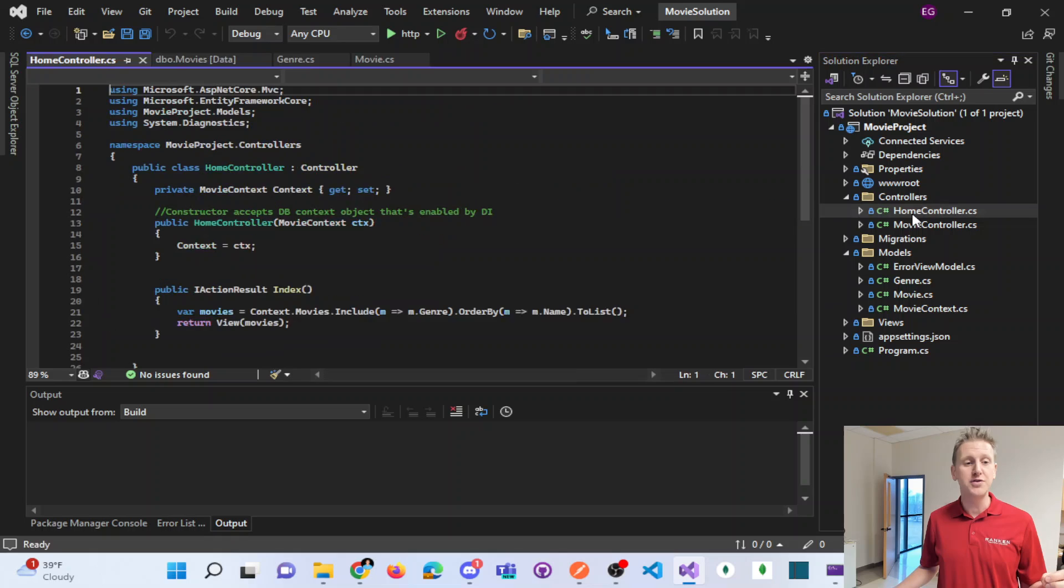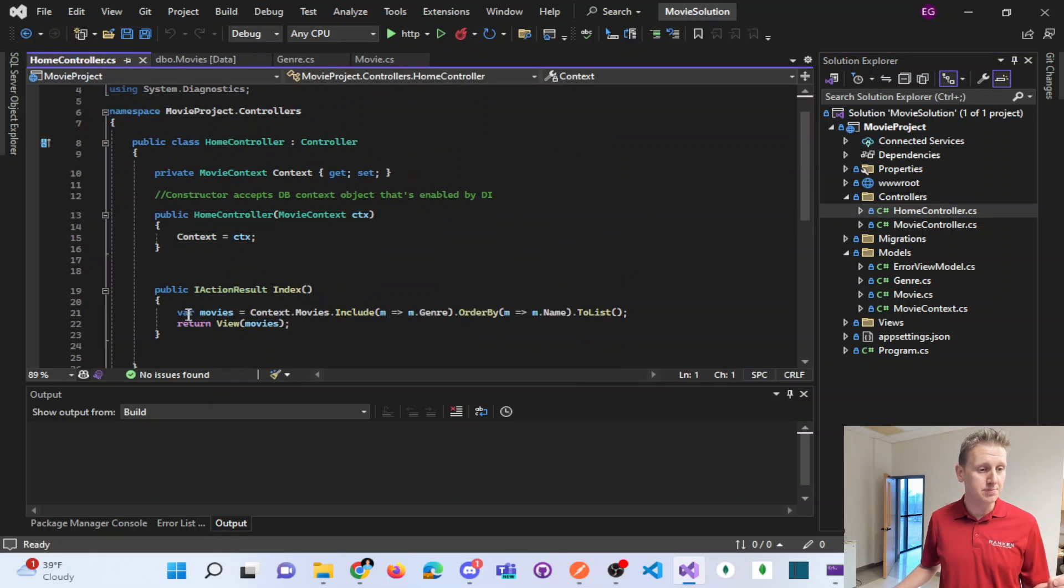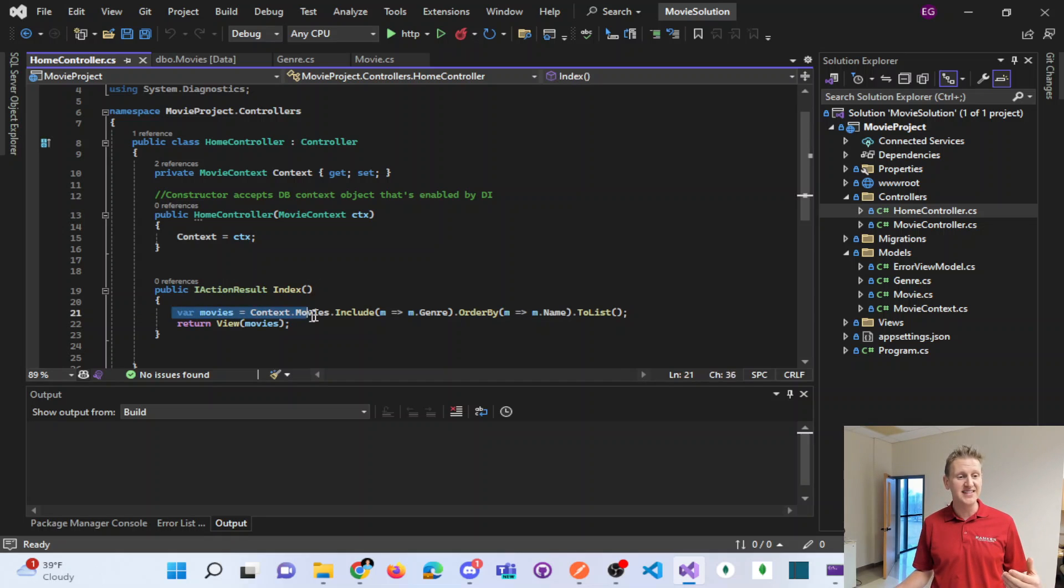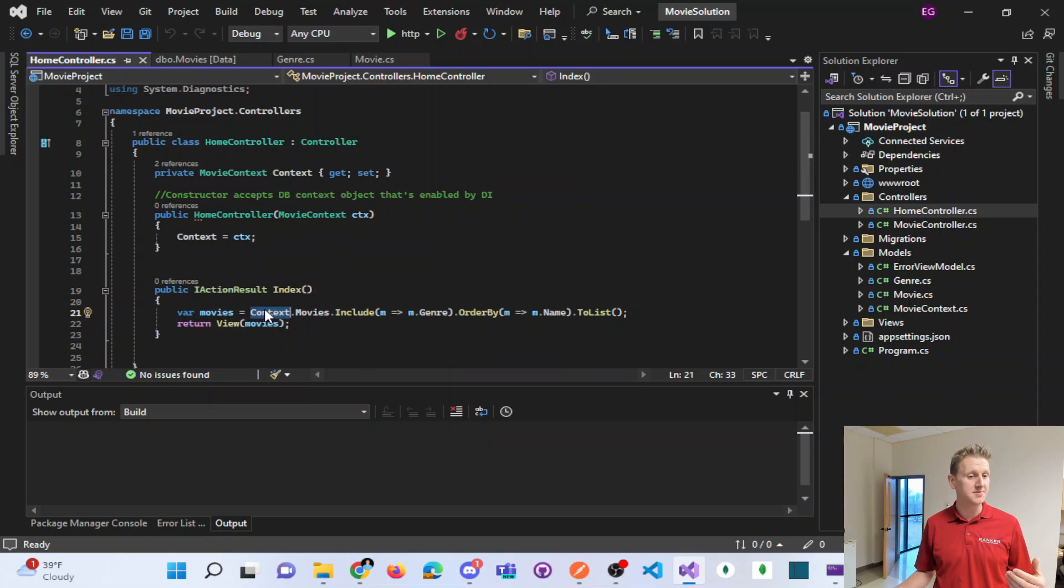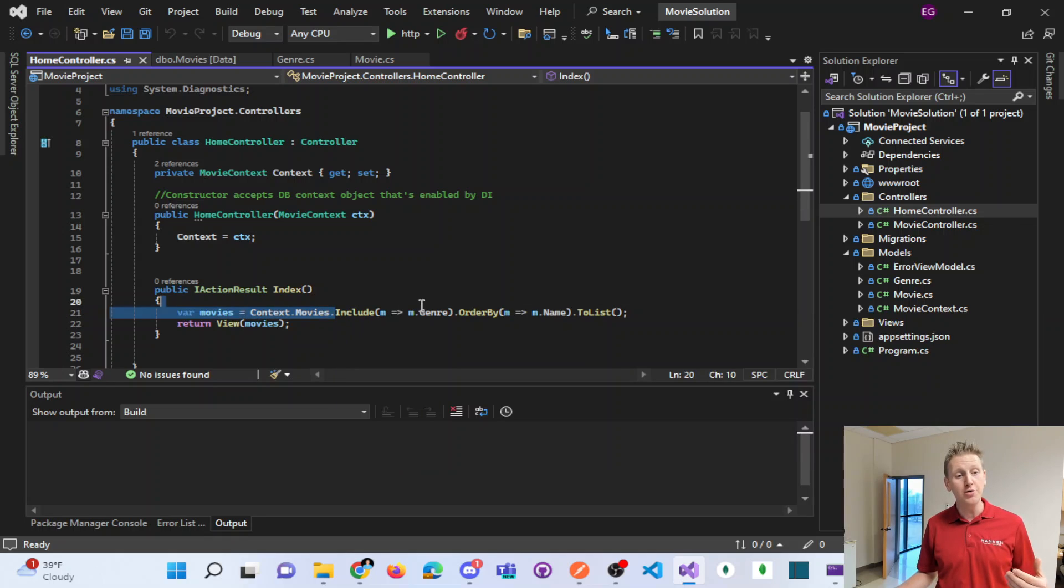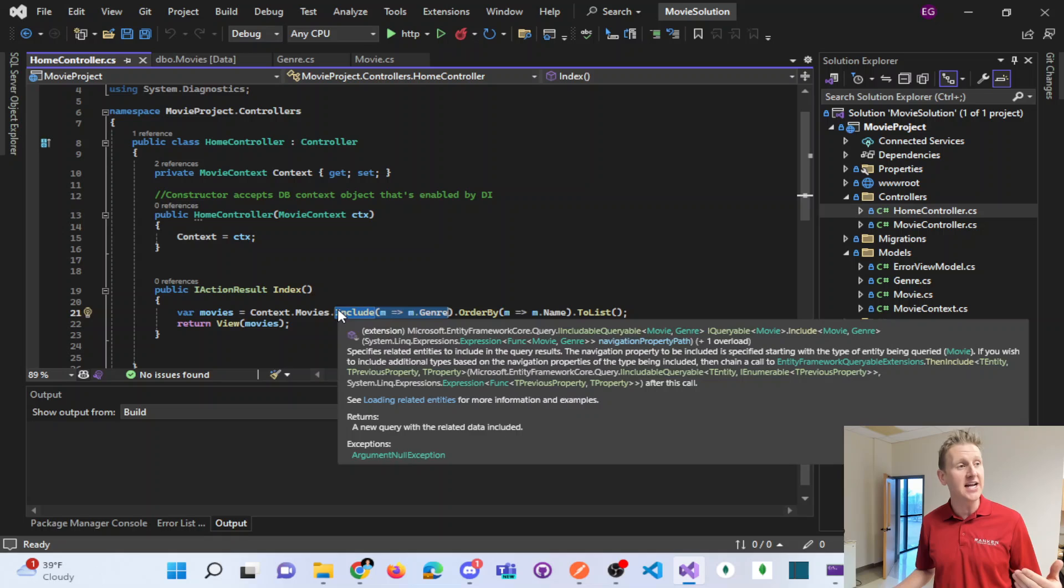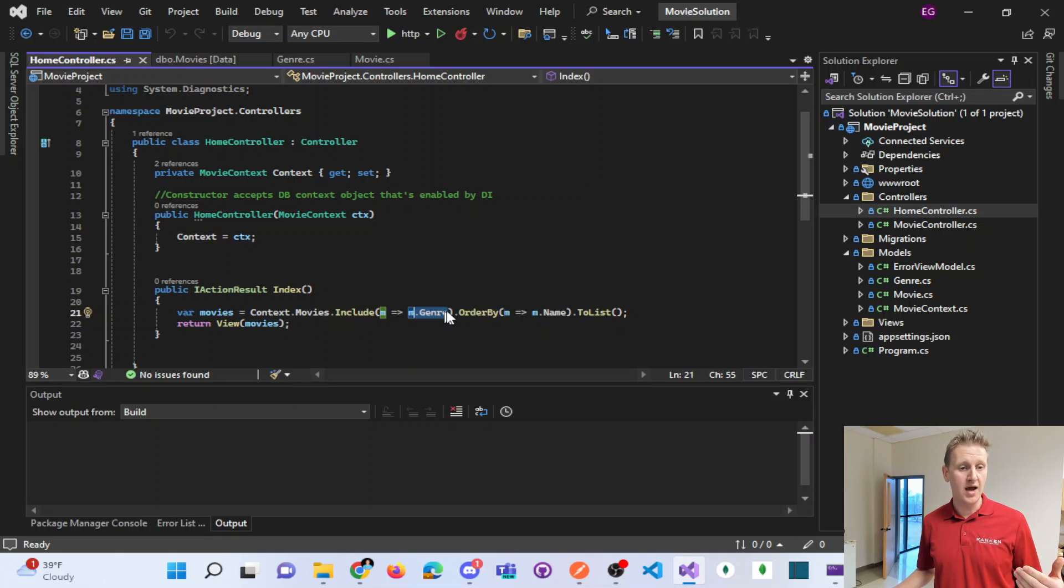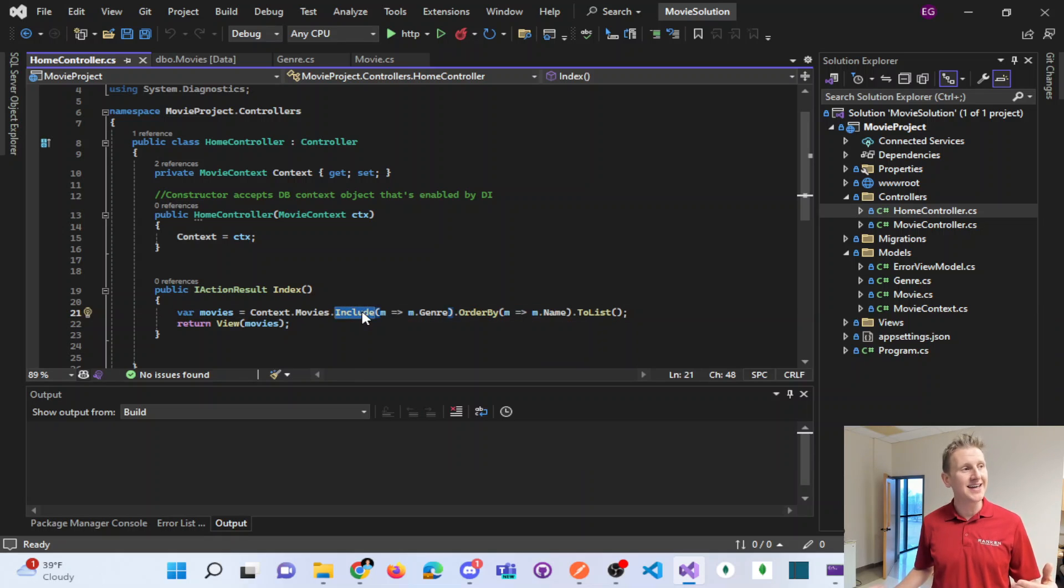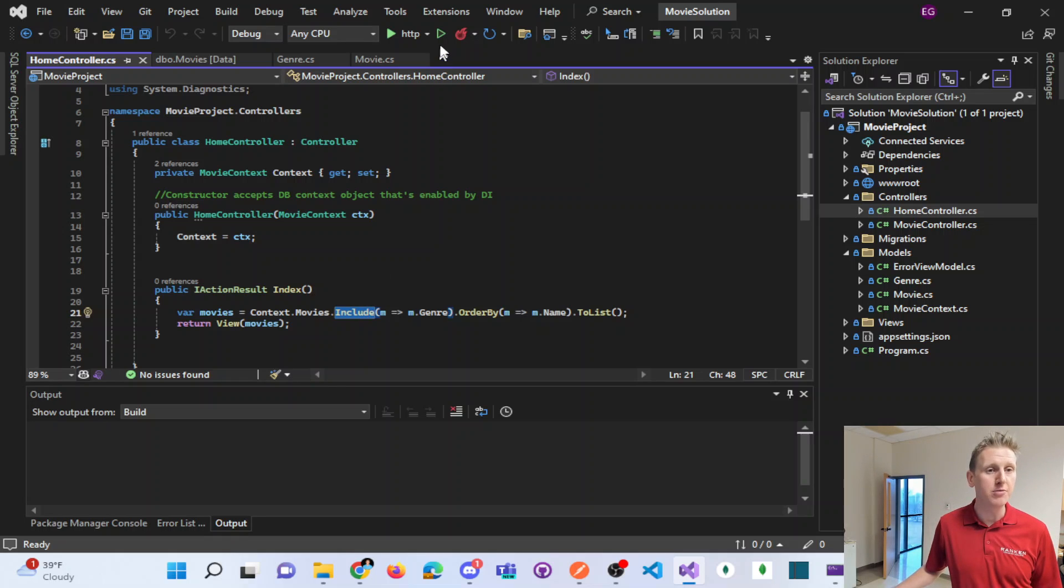First, you have to include the navigation property in your controller. So in my home controller, I'm selecting from my context, my movies, so I'm selecting all of my movies, and I'm including all of the genre objects. So for each movie, include that genre. And then order your movies by the movie name. So this is going to help us navigate into the genre table and pull out the movie.